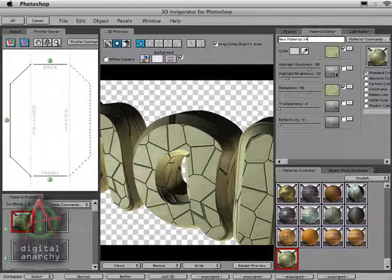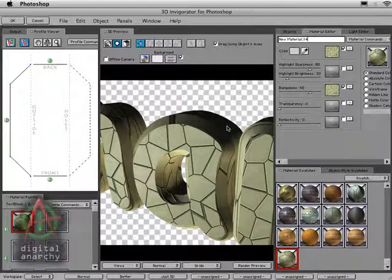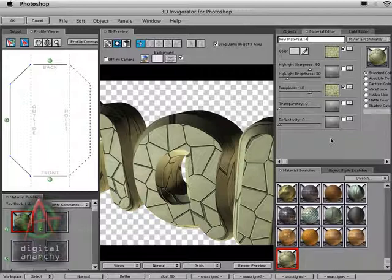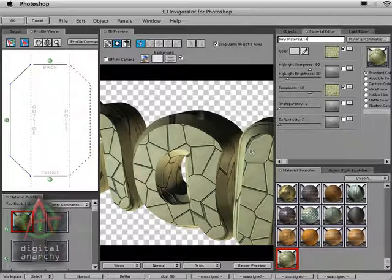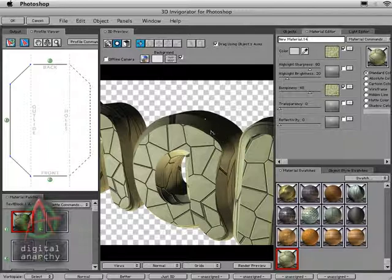And that's what we're going to do here because we've got a little bit of a problem with our funky tiles. They're a little bit too funky along the sides here. Just because of the way Invigorator maps textures onto objects, it does a front projection type of texture mapping, which looks great on the fronts, but occasionally some maps do not look so good along the sides.